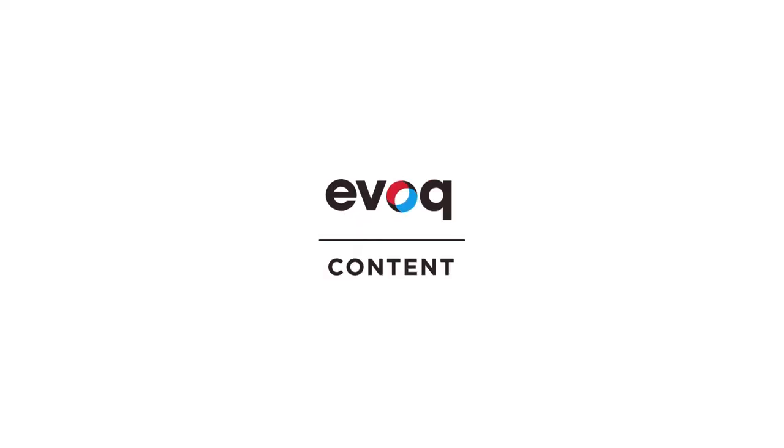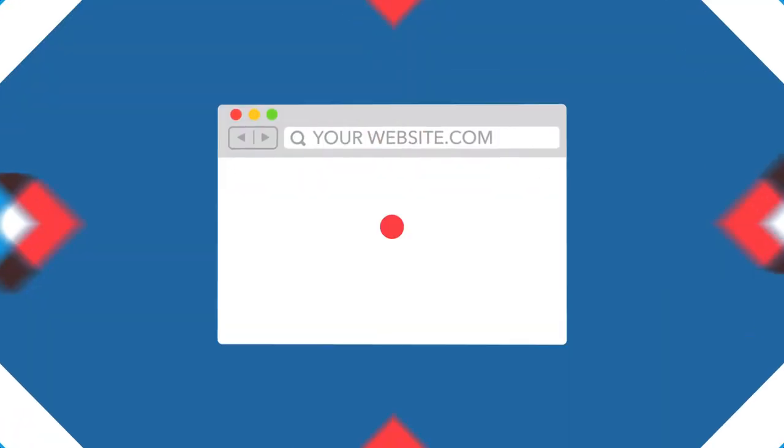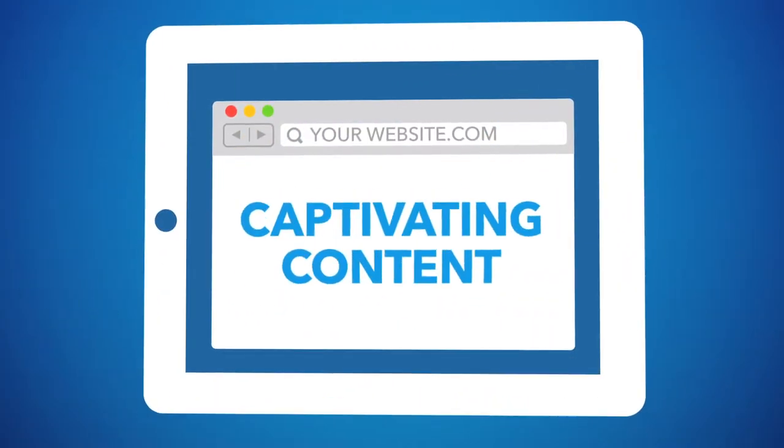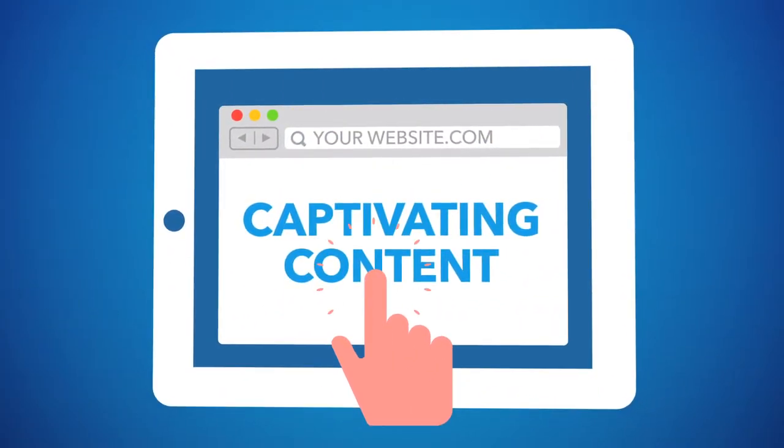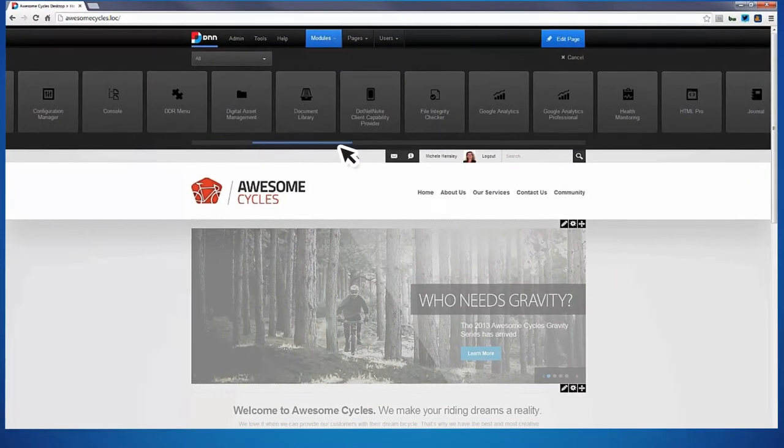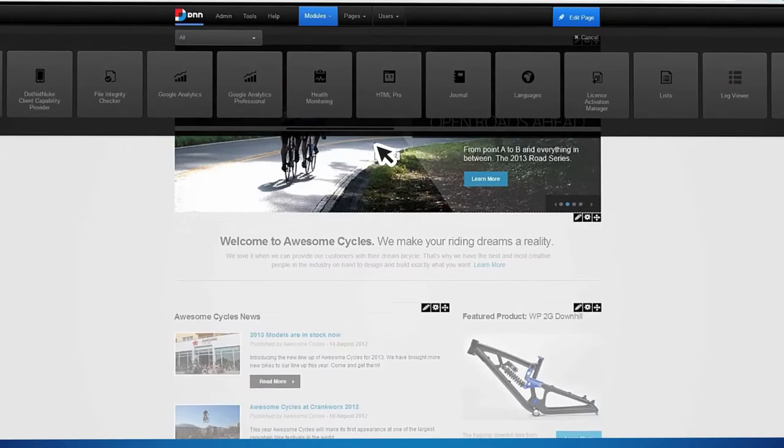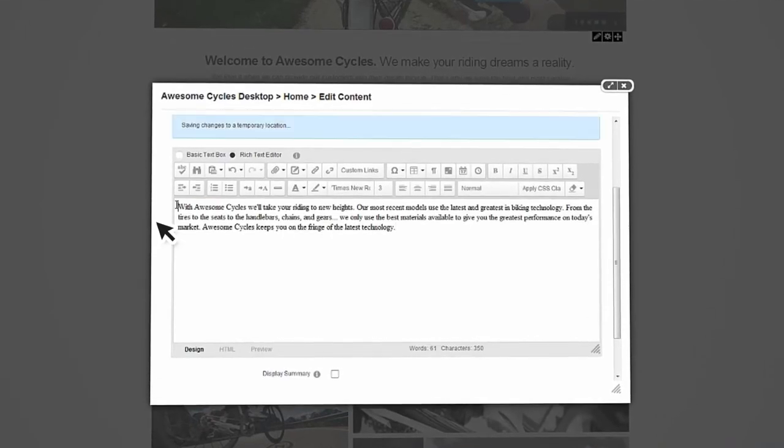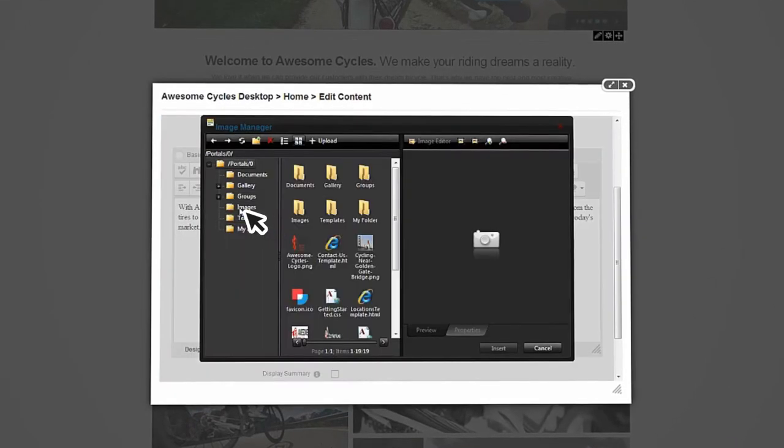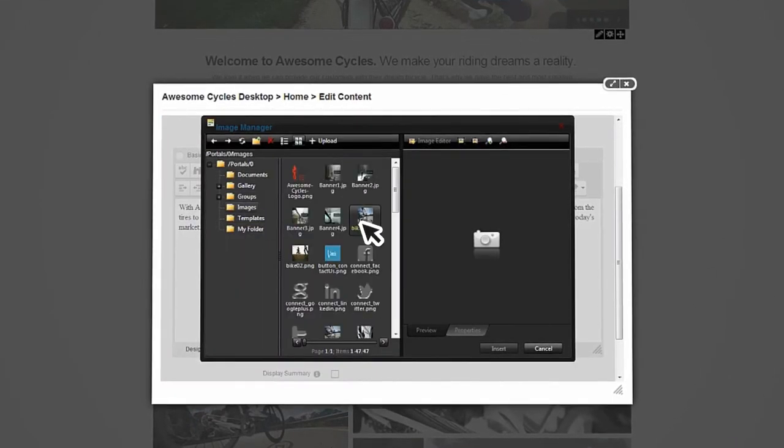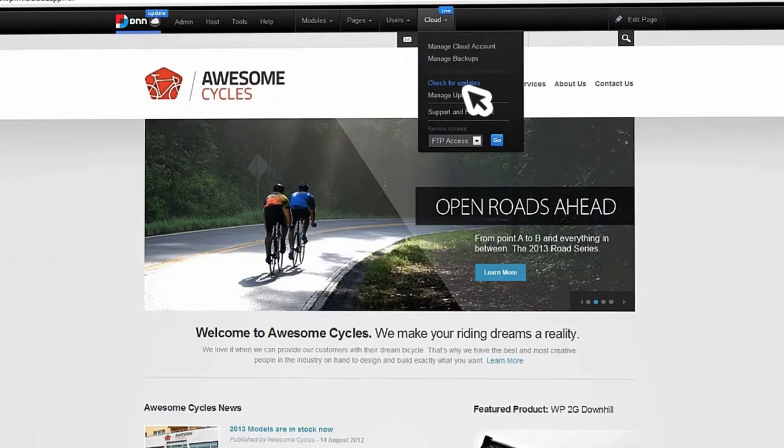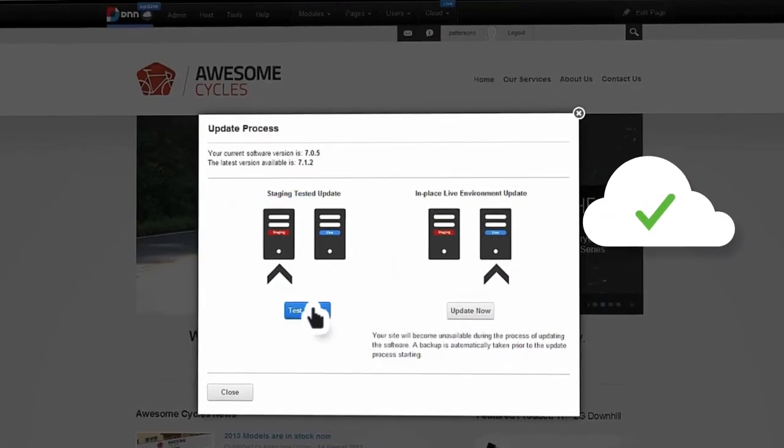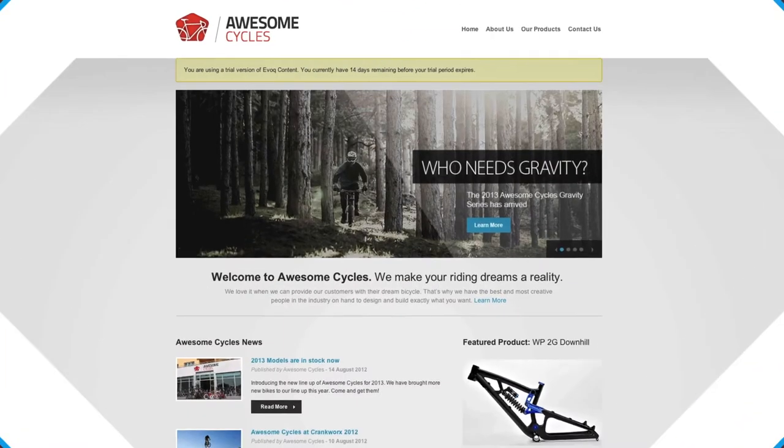Evoke Content is a business solution that helps bring your website to life with captivating content and engaging interactions. With Evoke Content, users can add and edit content through a standard web browser with no IT support. Best of all, it's simple to deploy and cloud-ready, so no additional servers are required.